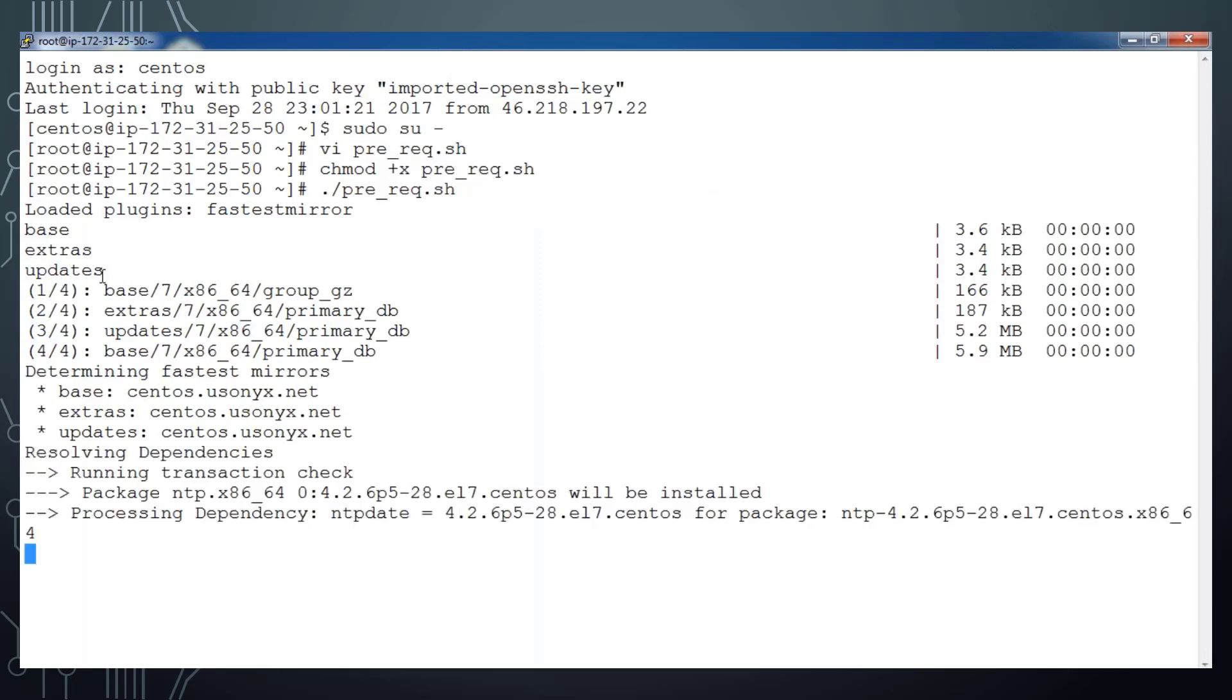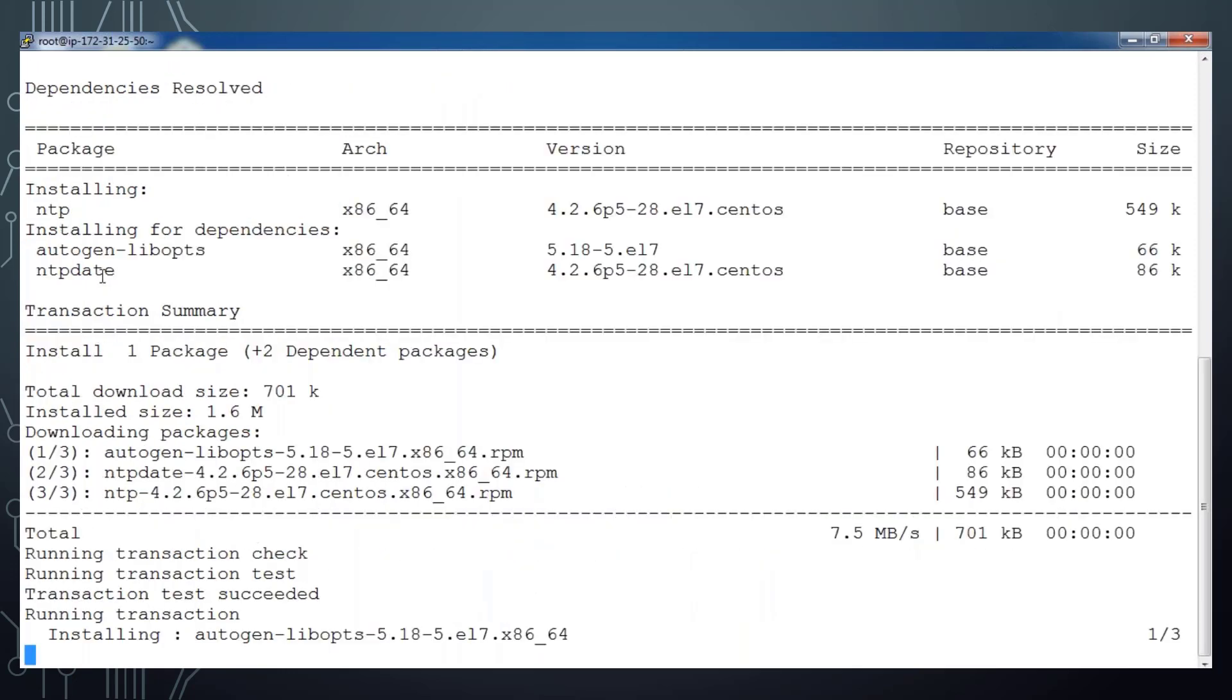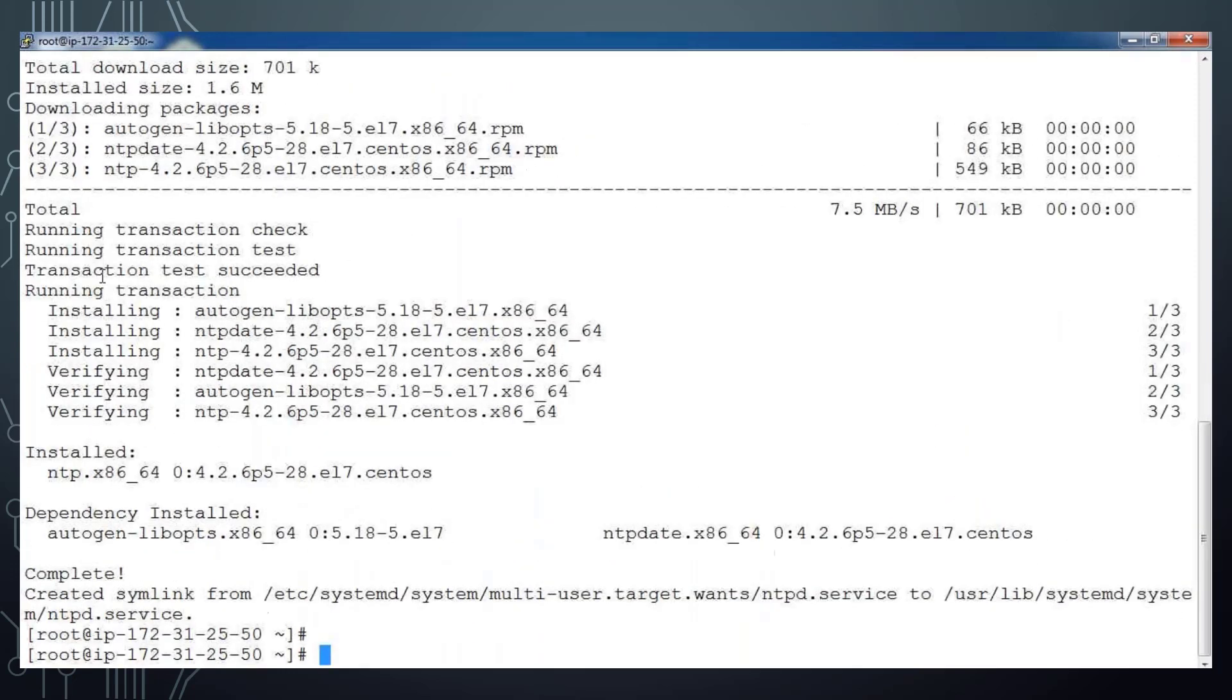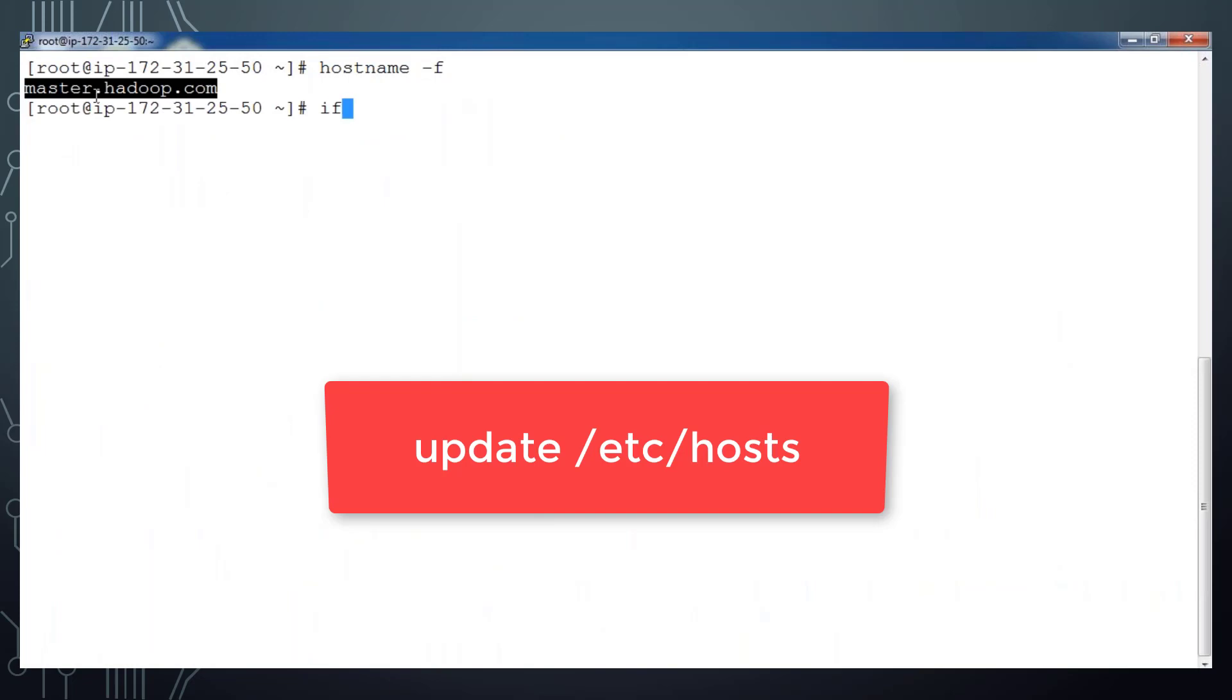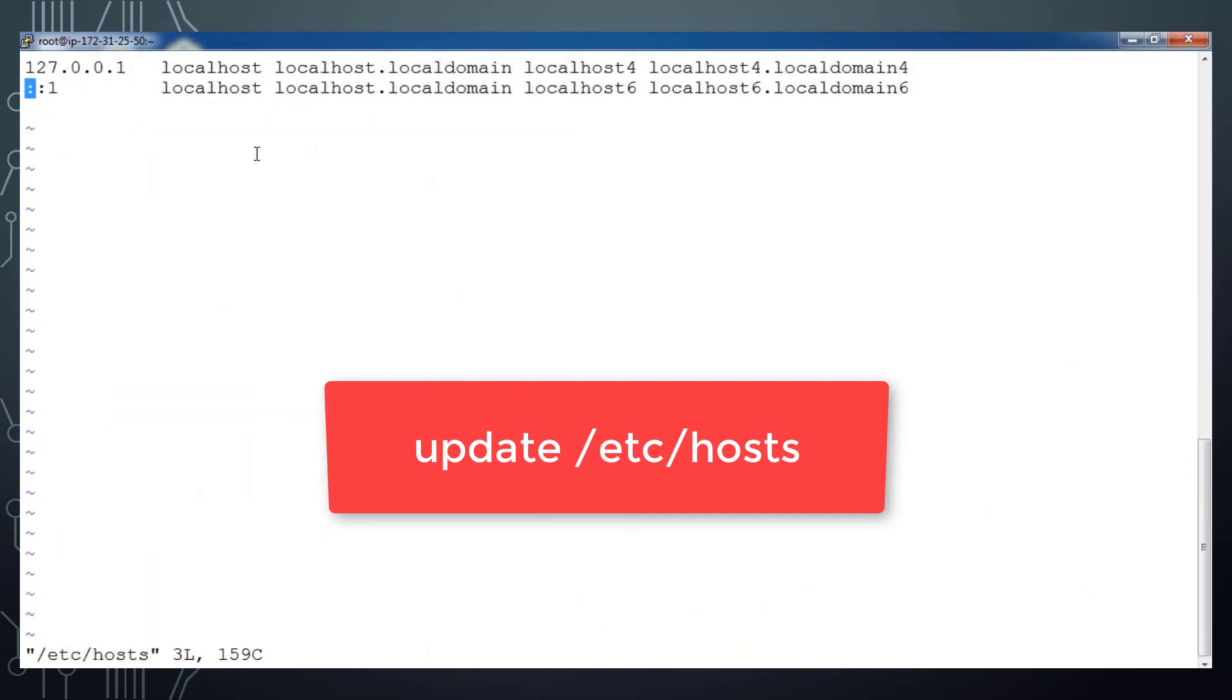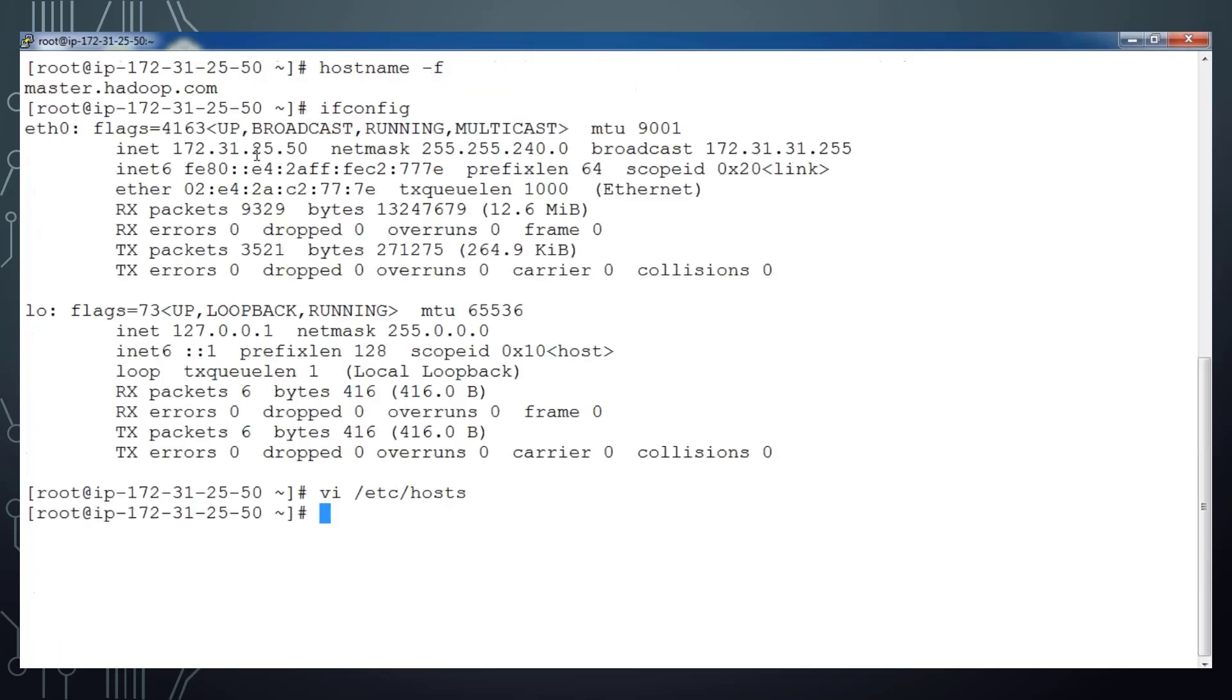Once that is done, I can check the hostname and get the private IP address from ifconfig and update /etc/hosts file, so master.hadoop.com and short name is master.